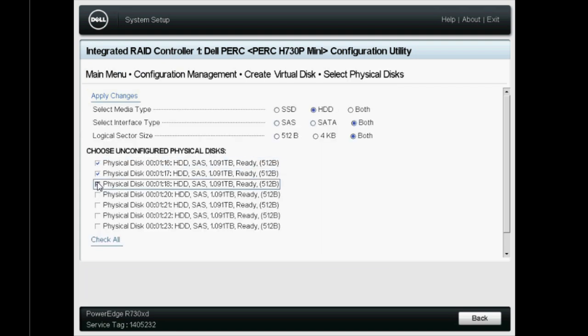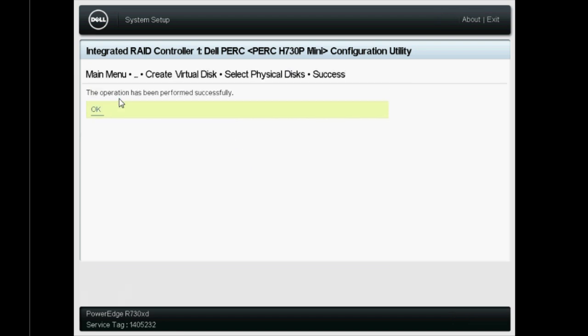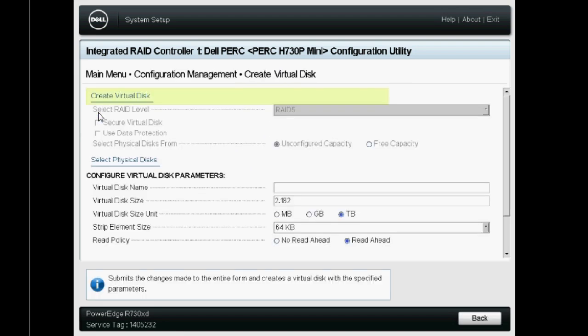Select the physical disks as required from the Choose Unconfigured Physical Disks option. Based on the RAID level, add the number of disks you need. Click Apply Change and go ahead and click OK.